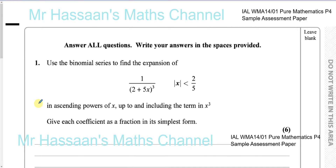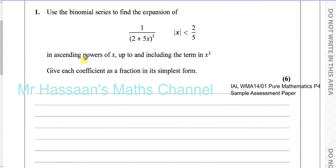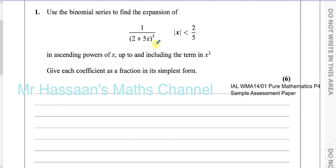The first question is binomial expansion. We're asked to find the expansion of this expression in ascending powers of x up to and including the term in x cubed, using the binomial series. We're told that the modulus of x is less than two-fifths. We don't actually need that in this question in terms of using it to calculate anything; however, it's something we do need to understand. They might ask for which values of x this expansion is valid, so I will explain that at the end.